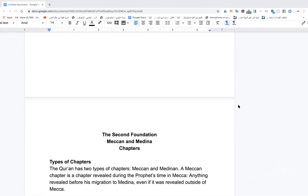Let's take the second foundation and then we'll stop inshallah. For those who came a little bit later, sorry about the link issues. The order of the Quran — fatiha, baqara, al-imran, nisa, maida — that order came at the time of Sayyidina Uthman, nothing before that.